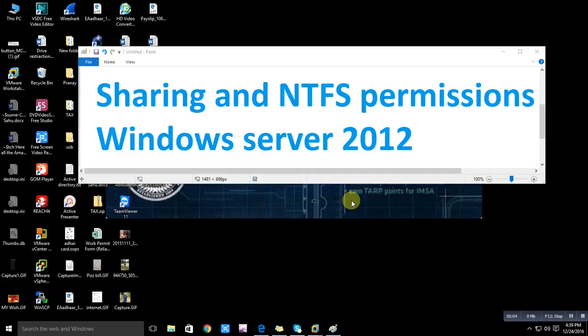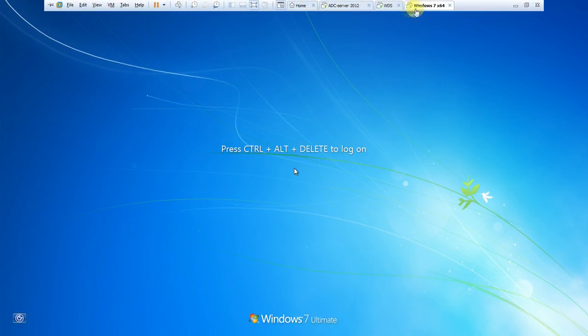Hello, my name is Chandramani and you're watching 'Sharing and NTFS Permissions.' In this lesson we will discuss the differences between sharing and NTFS permissions, and we will do some theoretical and practical work to get good knowledge on this. Permissions play a very vital role in every organization because everyone wants to secure their data, so this is a very important thing to learn as a system administrator.